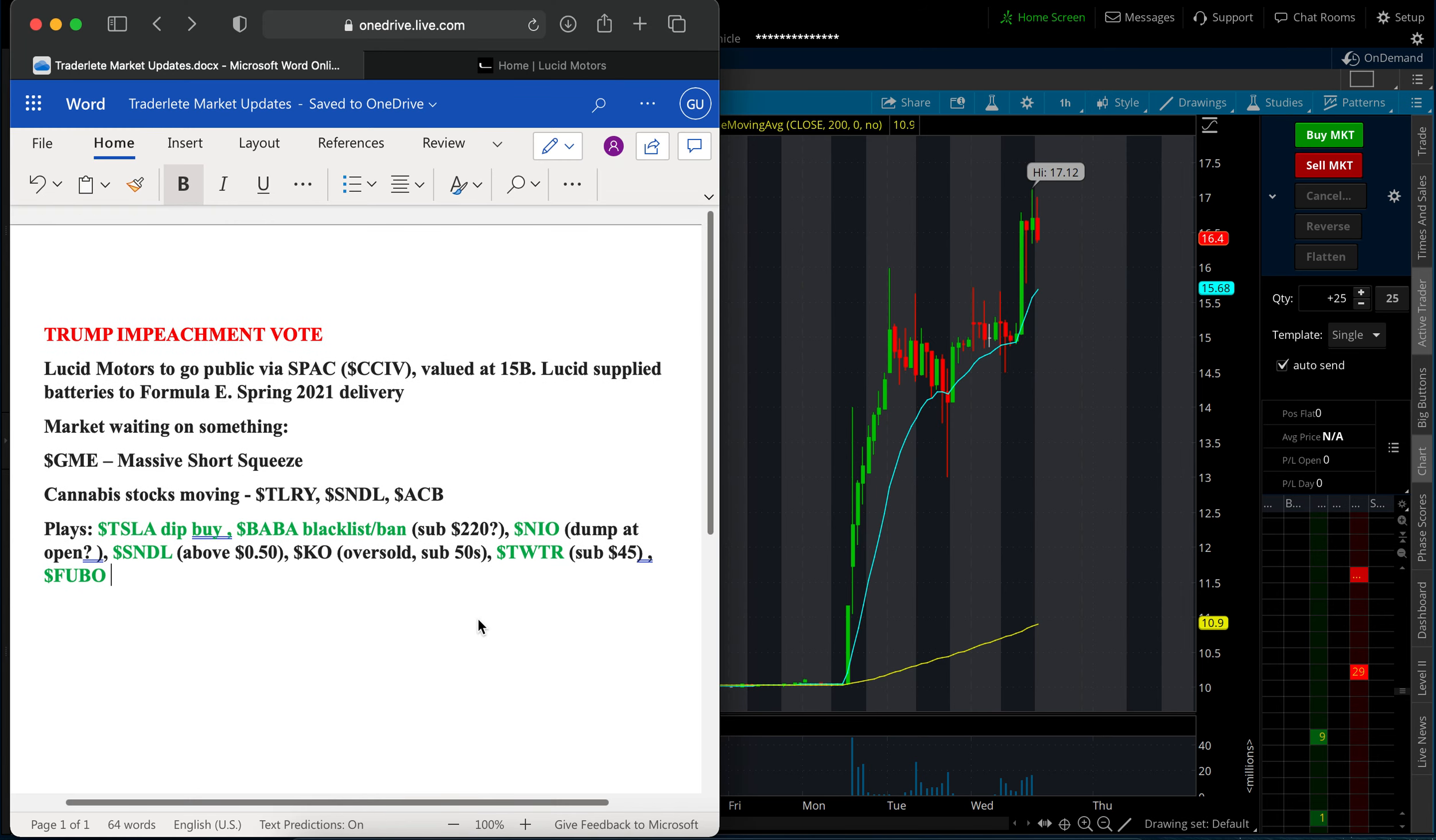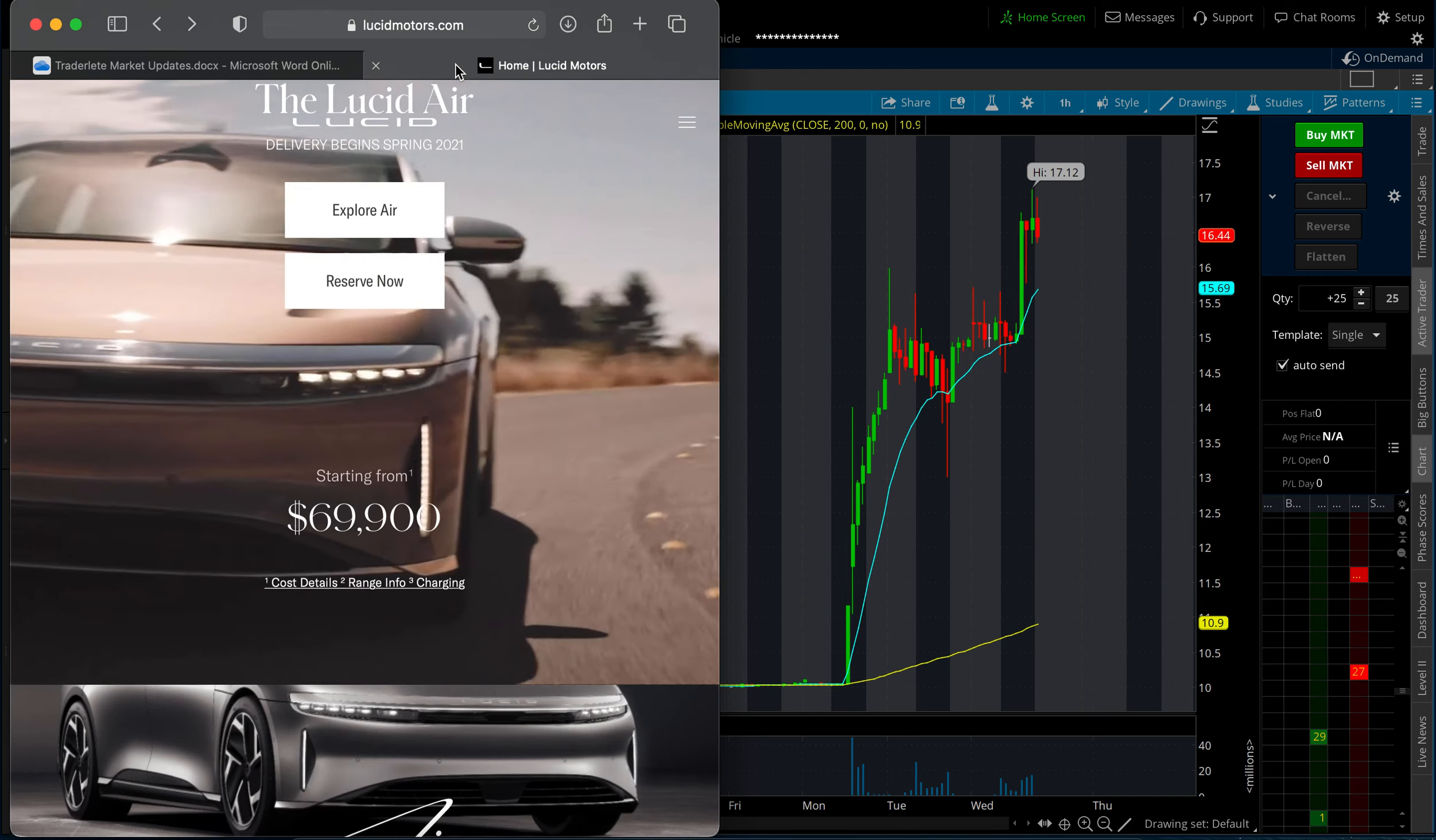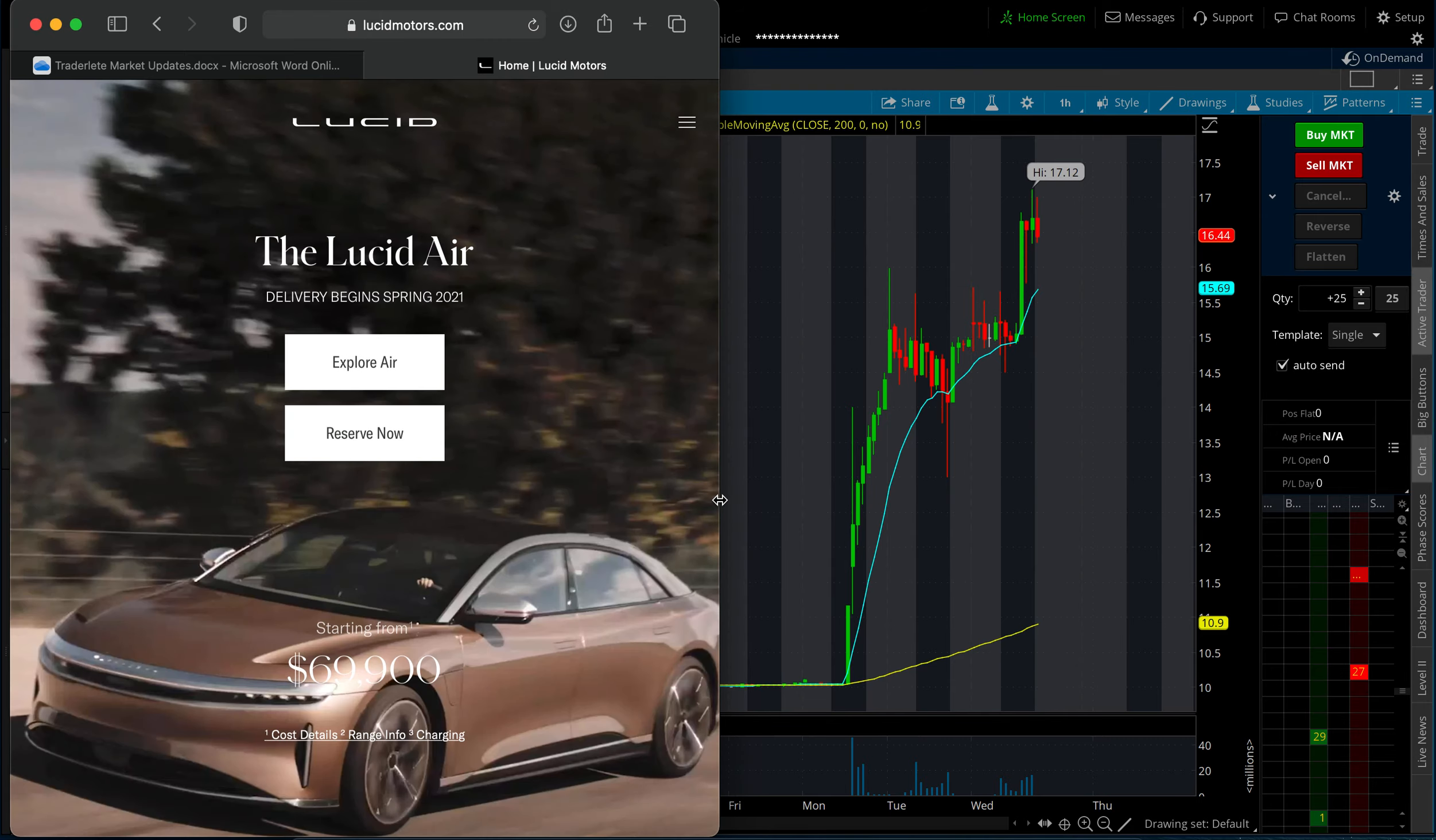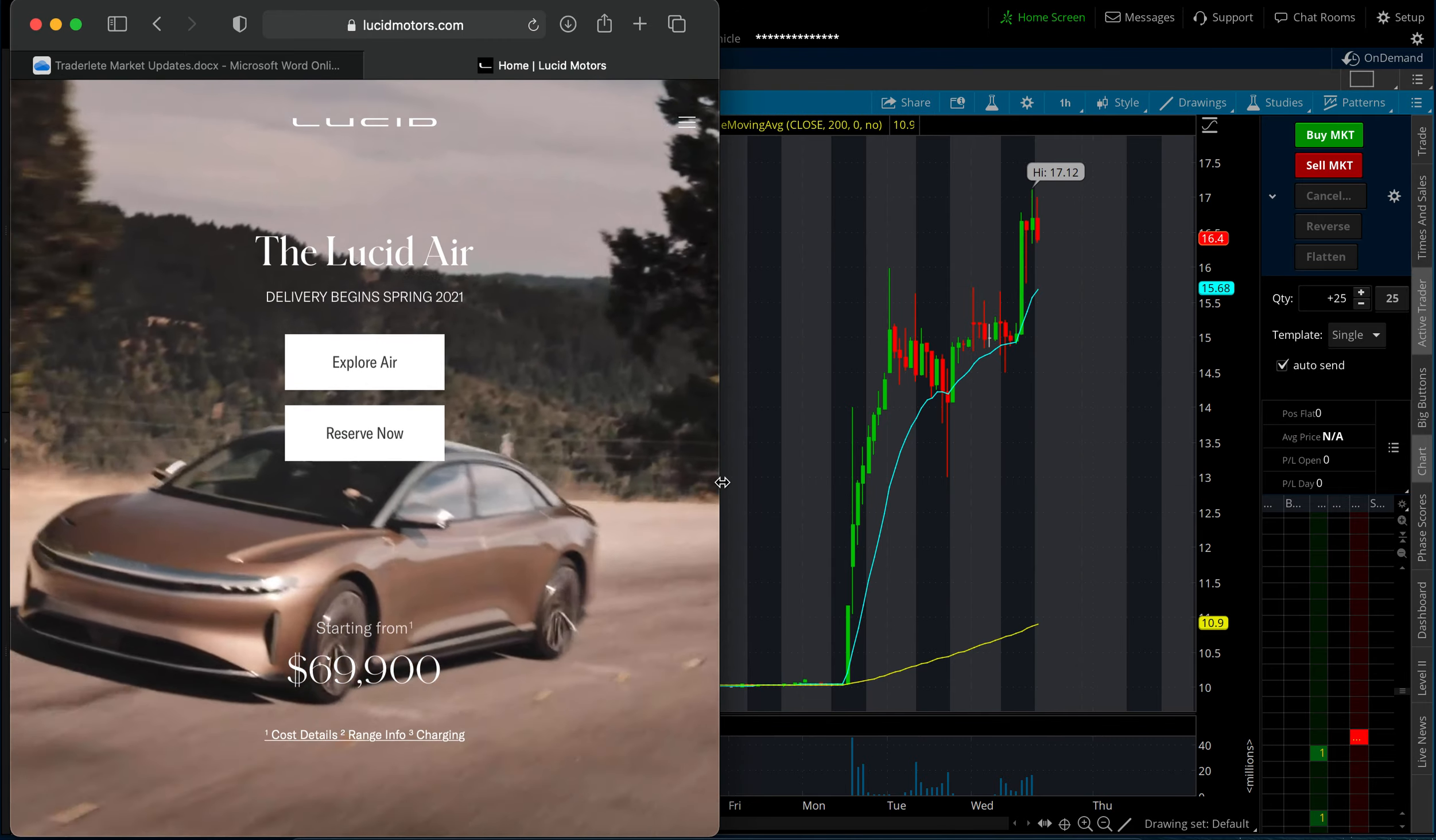And the fact I do think Lucid is ahead of other car makers. I know Apple's trying to get into this as well, 2022, 2023, in a couple years. But Lucid's already starting to get delivery this year in spring. This was off their website as well.